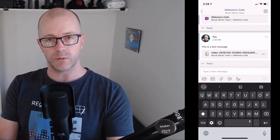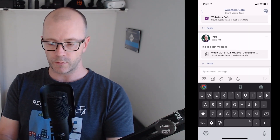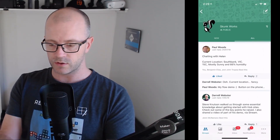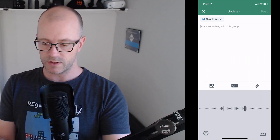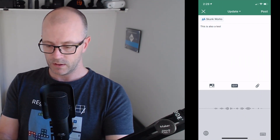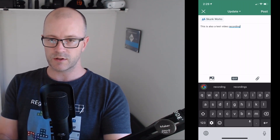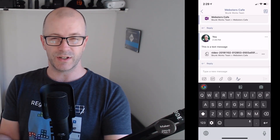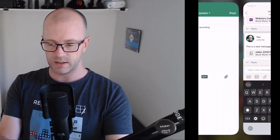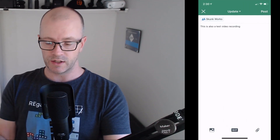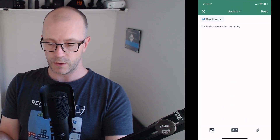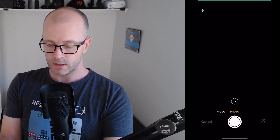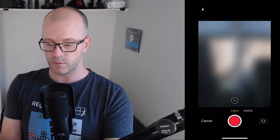We'll post that and it's now available for us to check out. While we're on mobile, let's do the equivalent within Yammer and then do a comparison. Go over to Yammer, find Skunk Works, and create a new message. One thing to note comparing these two: in Teams I can give the message a subject line, whereas in Yammer you might use a hashtag to get that across, but it's not a separate line you can see easily.